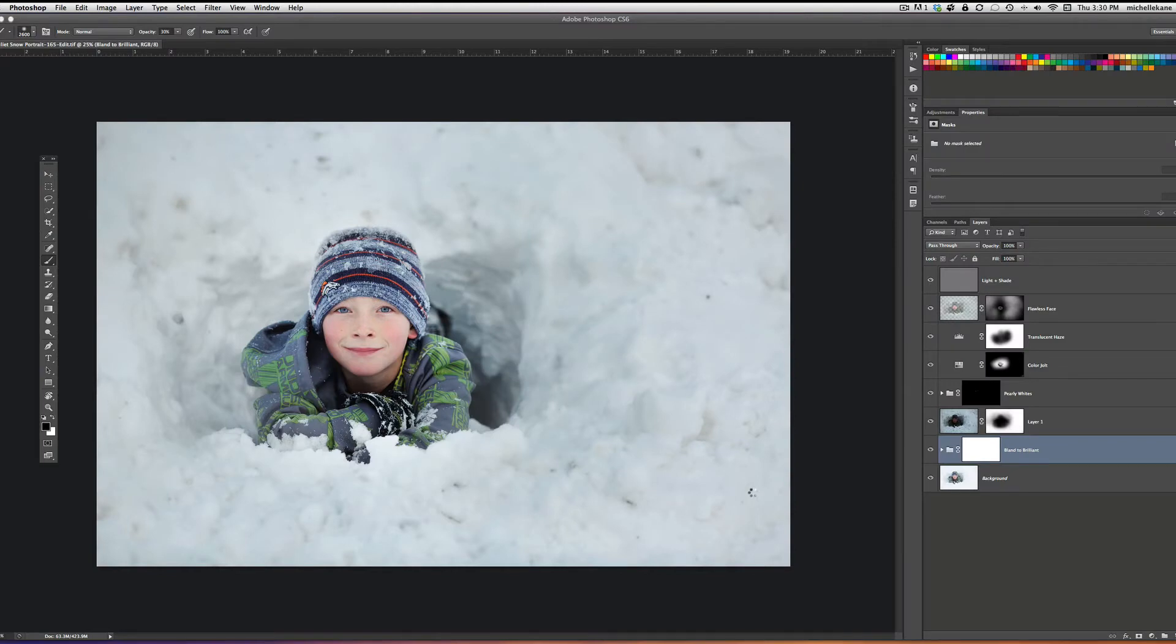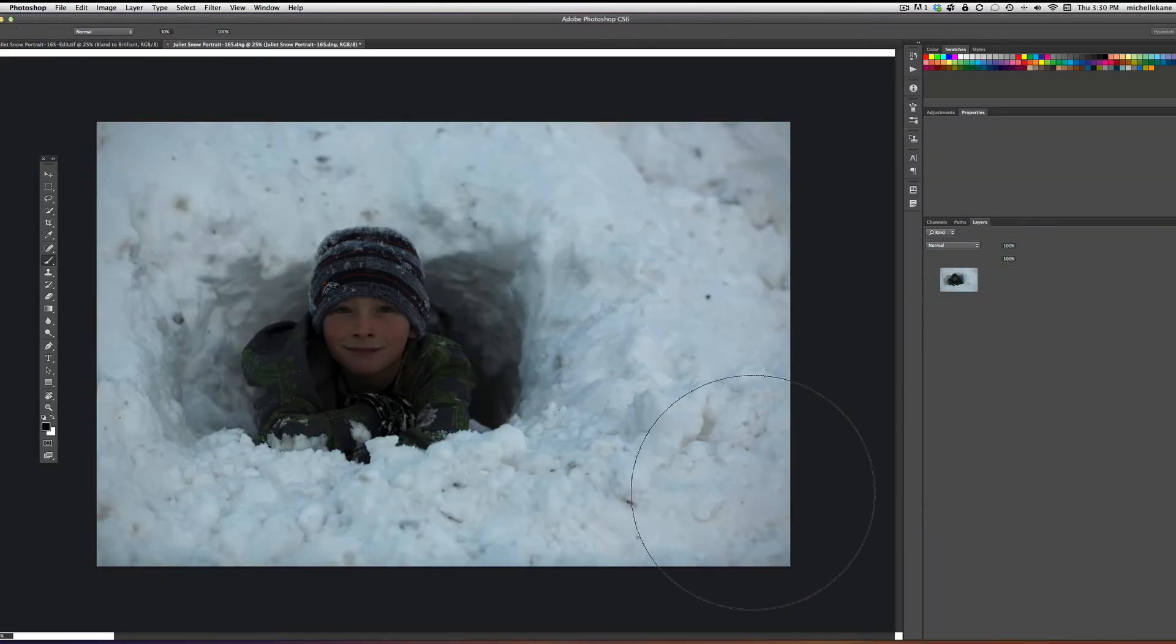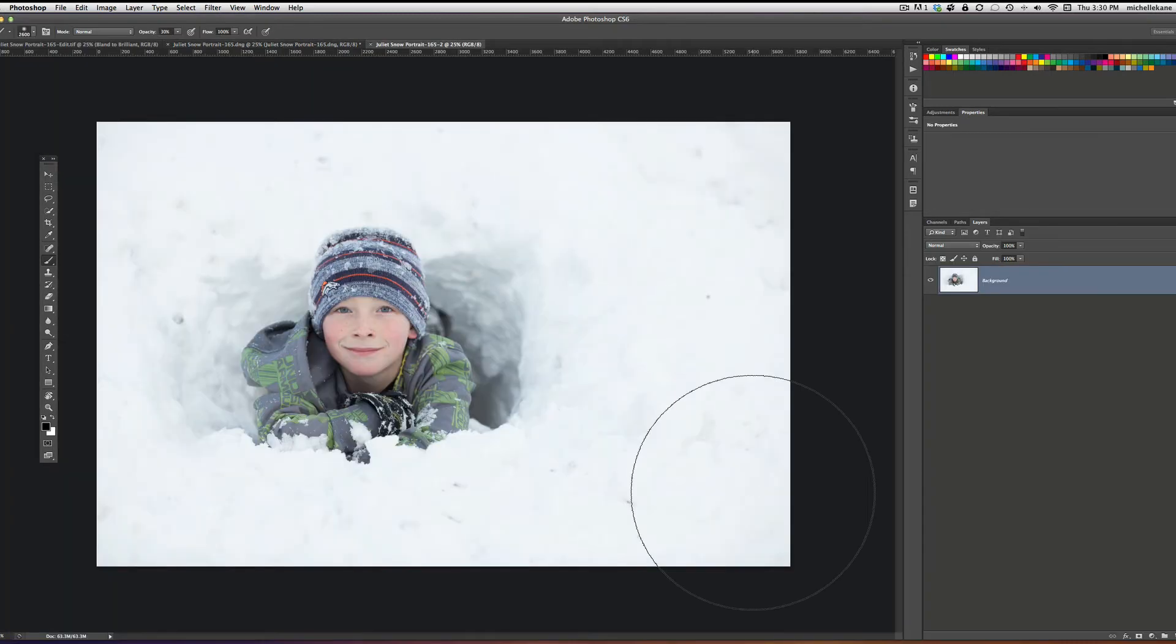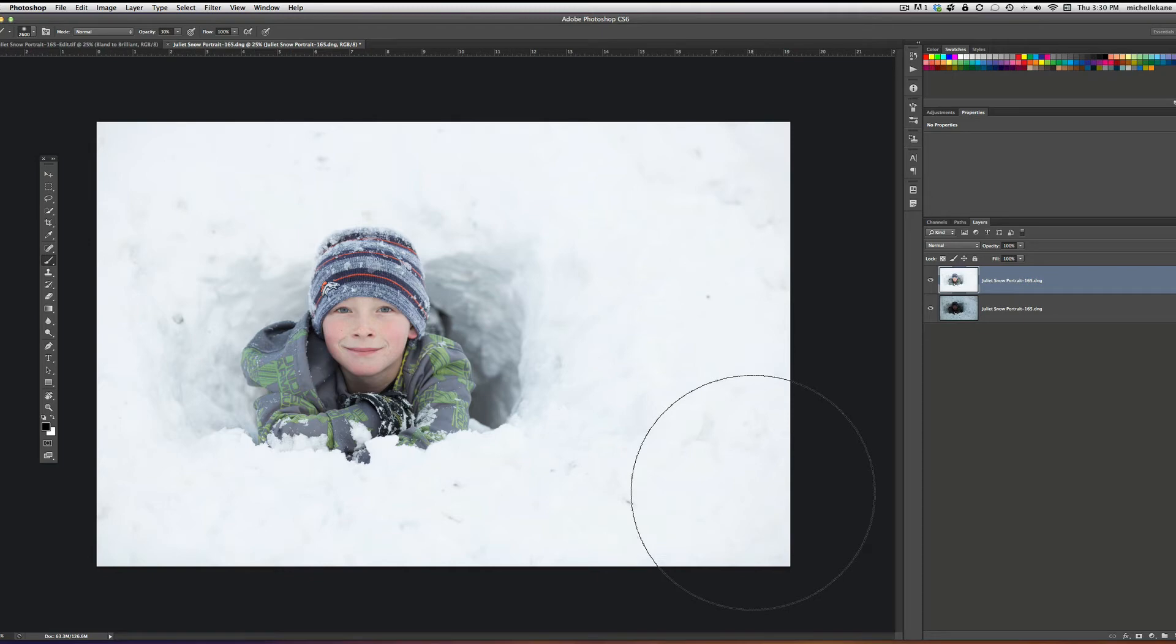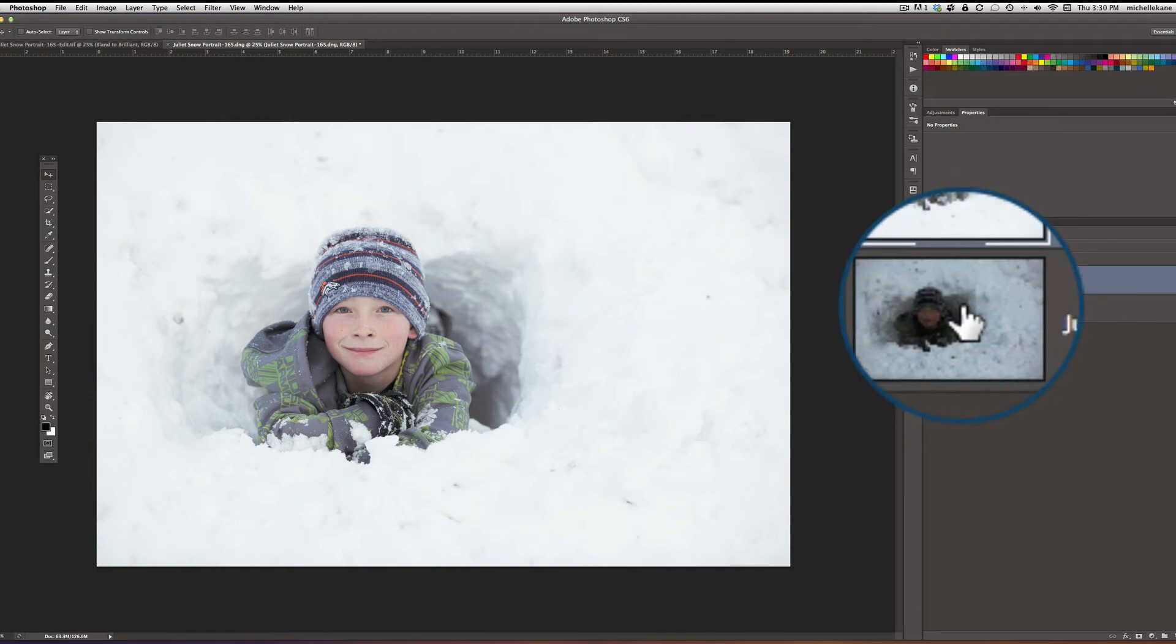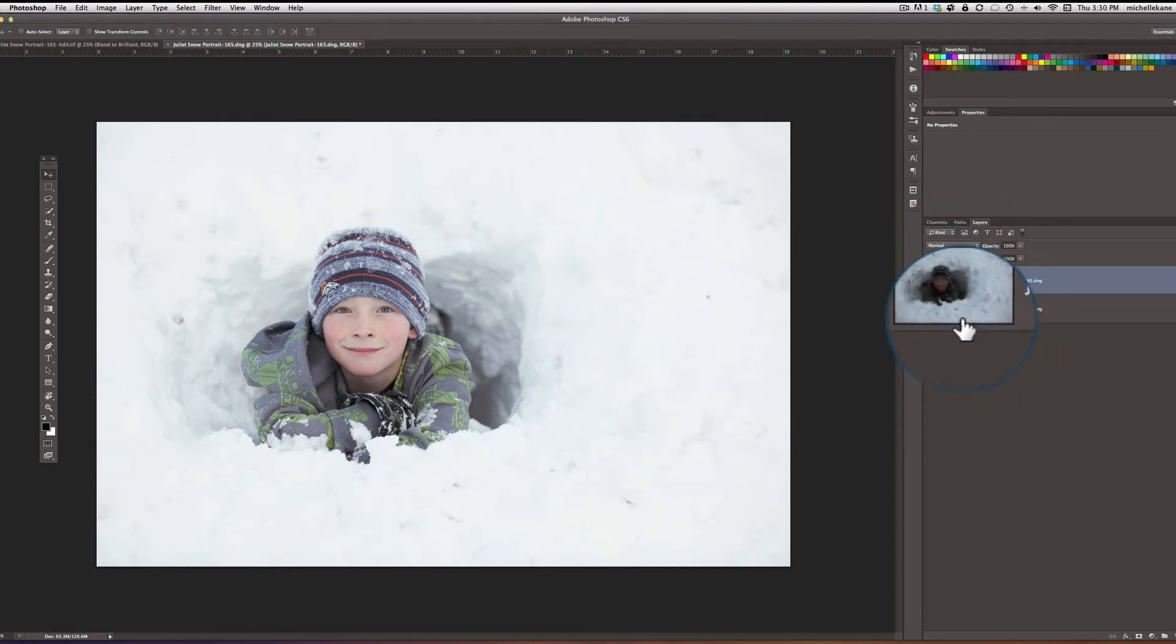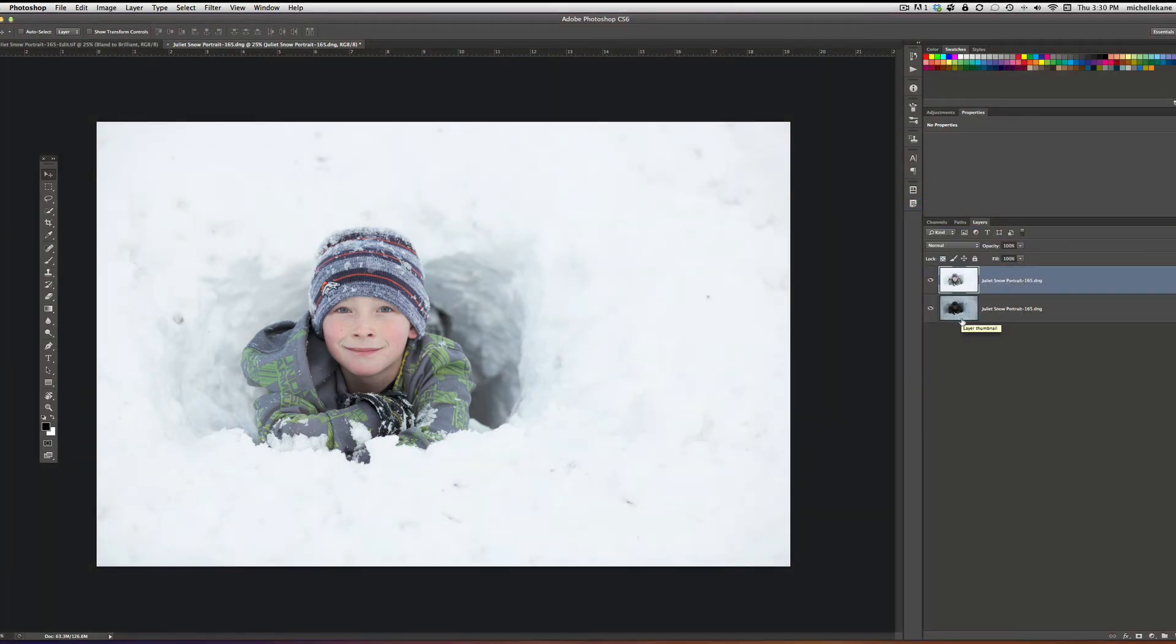This what you're seeing on your screen here is the final edit that we're going to come up with, and we'll go through those steps here as well. So it's combining those two exposures into one file. It's done doing its thing, and what we see is we have the bright exposure on top of the dark exposure in the layers panel.